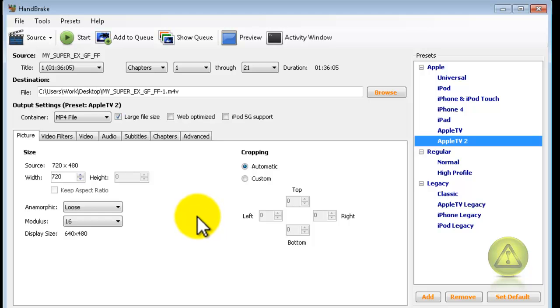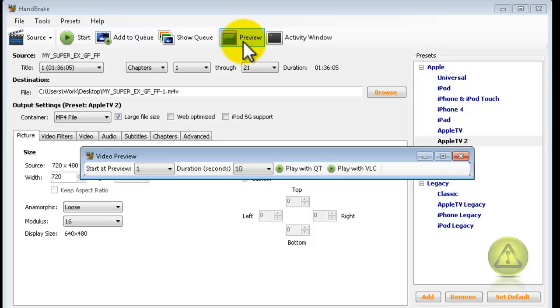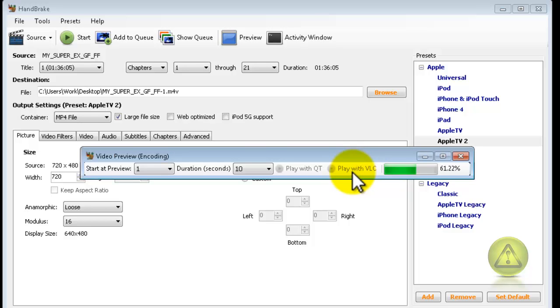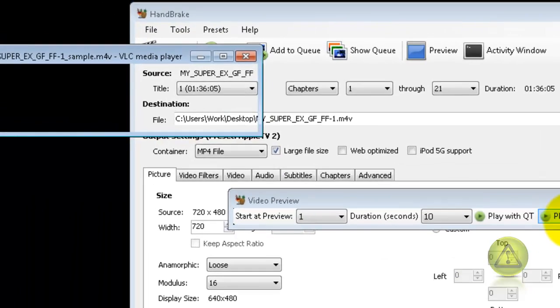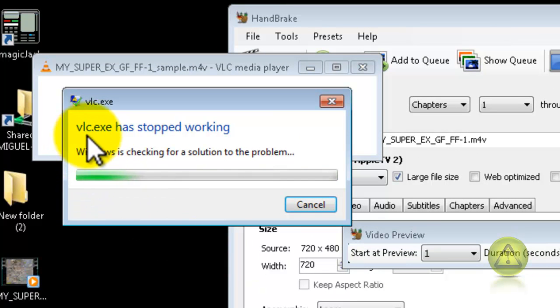And before we click on start, I'm going to watch a preview because I don't want to burn two hours of choppy video. Click on preview and then play with the VLC program we just downloaded. Now this is going to record a preview on my desktop. VLC crashed, why am I not surprised.